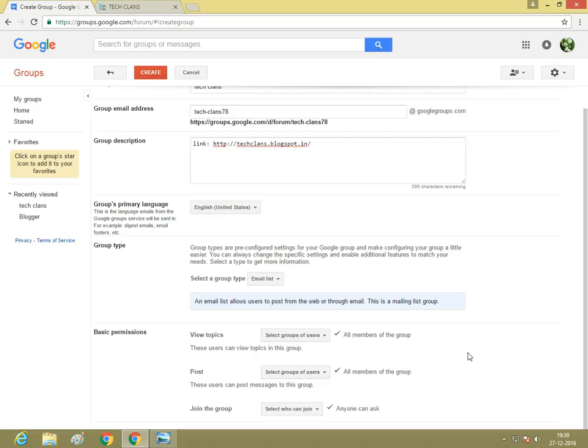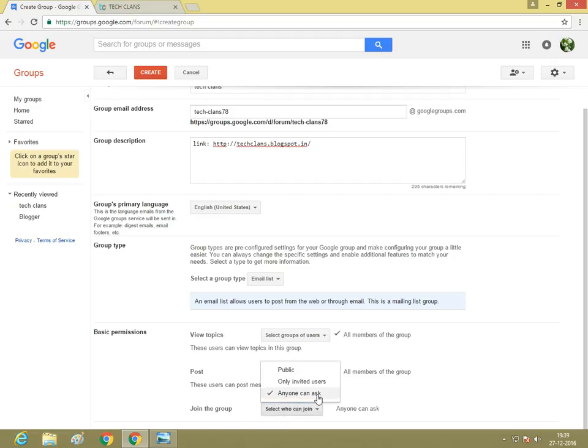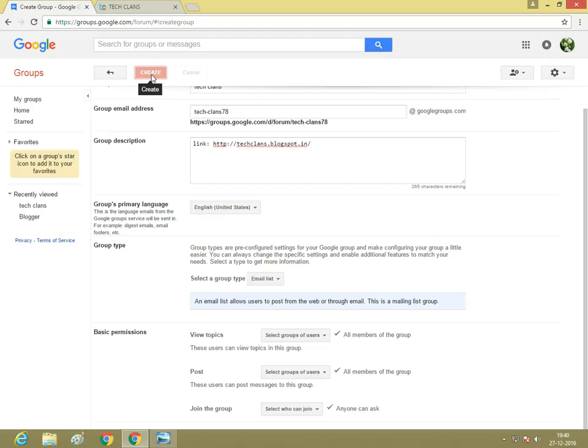Join the group: anyone can ask. Click create. I'm not a robot, click continue.